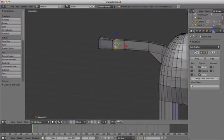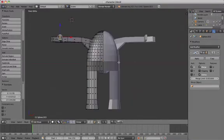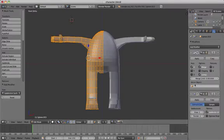Add a loop cut and extrude to give the character a thumb as well. Next, add a subdivision surface modifier to the body and bring the levels up to two for both view and render. If you go above this it's going to slow down the whole system, so as a general rule of thumb don't go above two for either of those values.